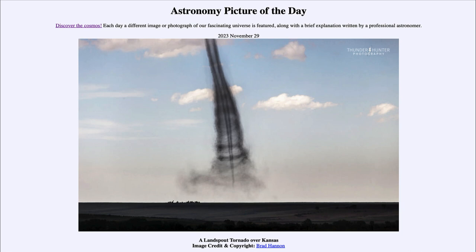Landspouts are a relatively recently cataloged phenomenon — the name came about in the mid-1980s, so it's not something that has been studied as a separate thing for all that long, just a few decades now. And here we get to see an image of one in our picture today.